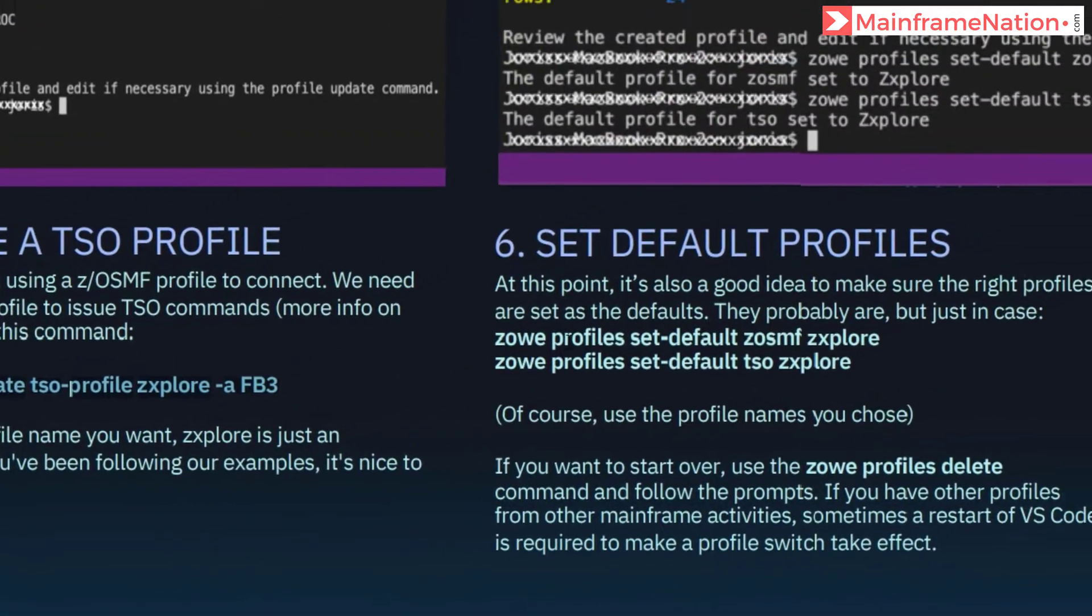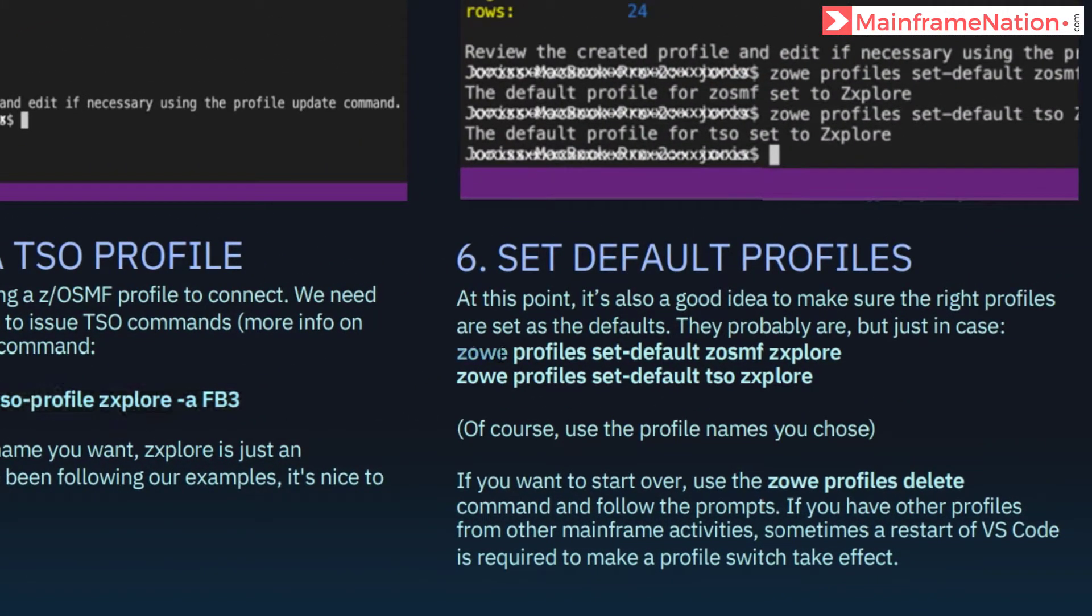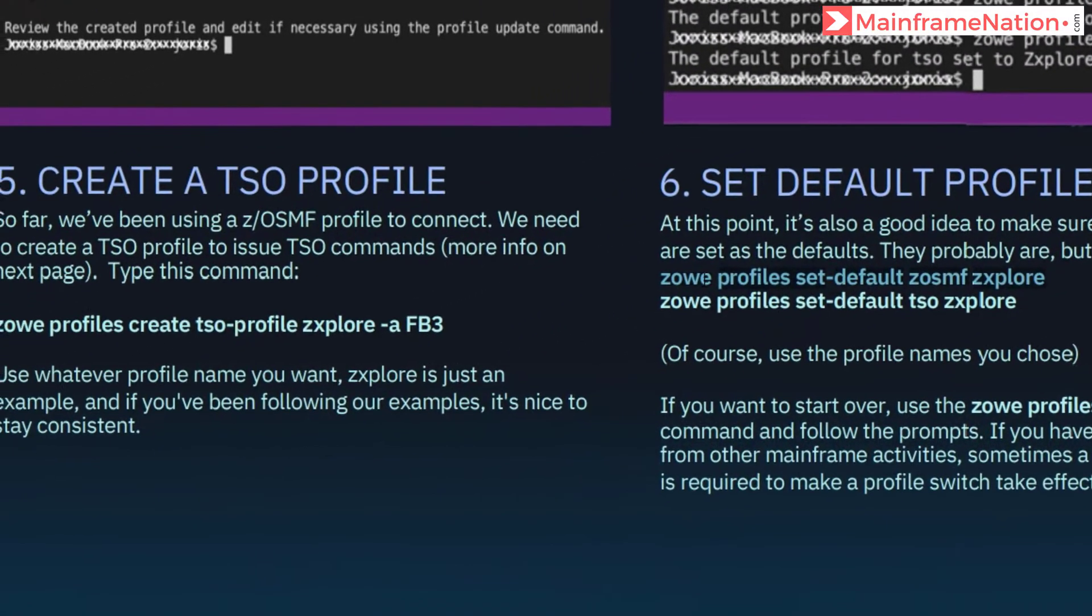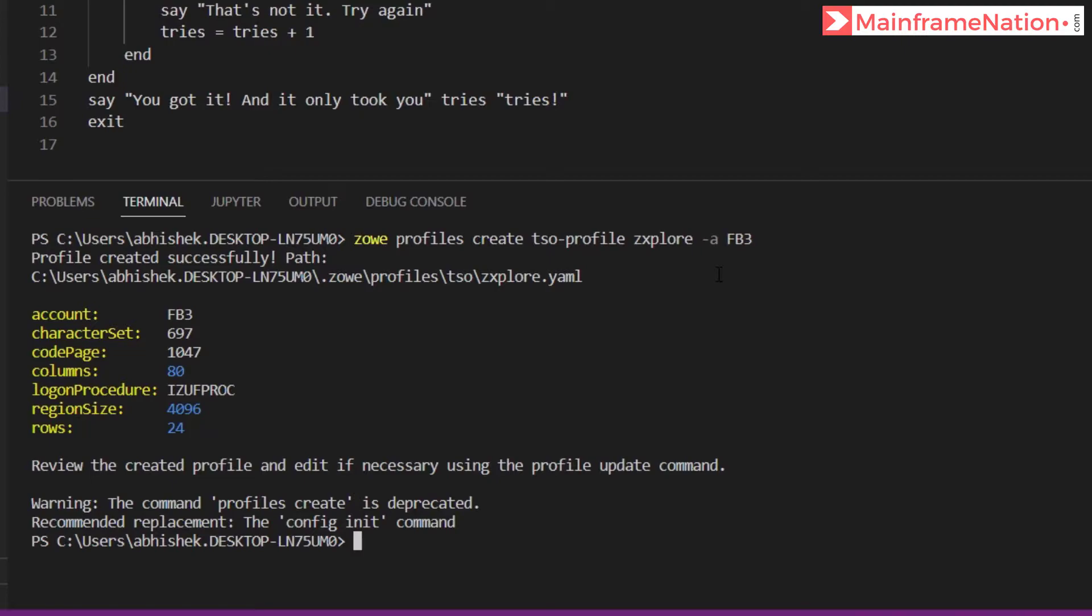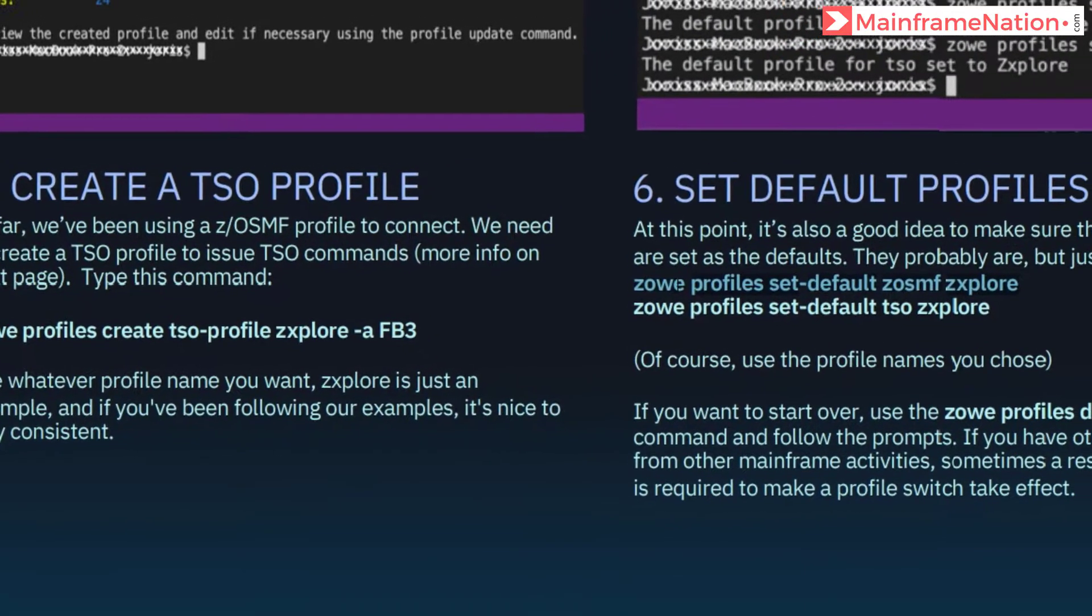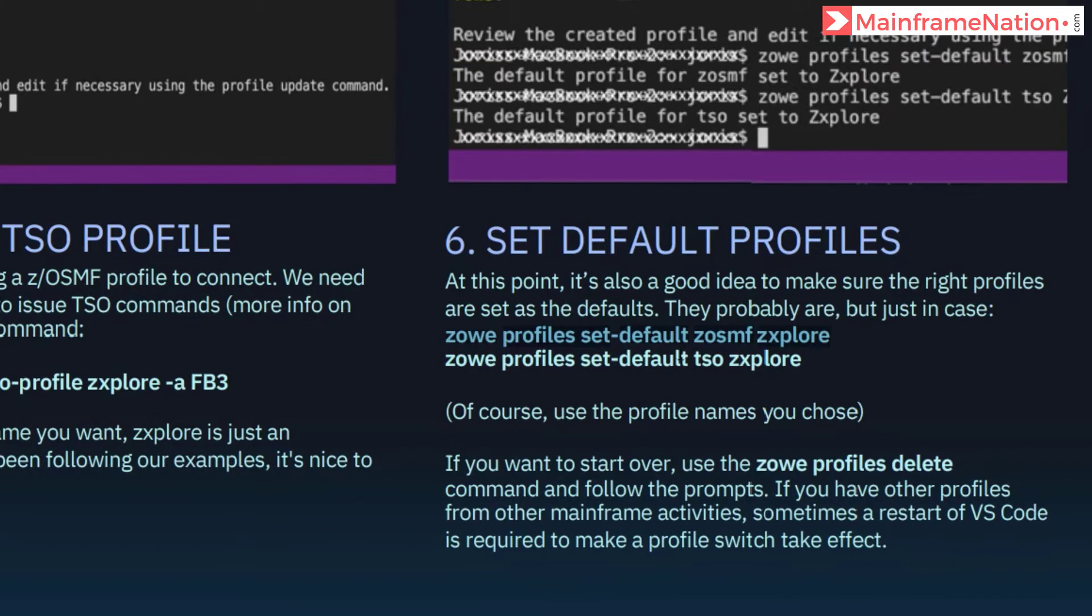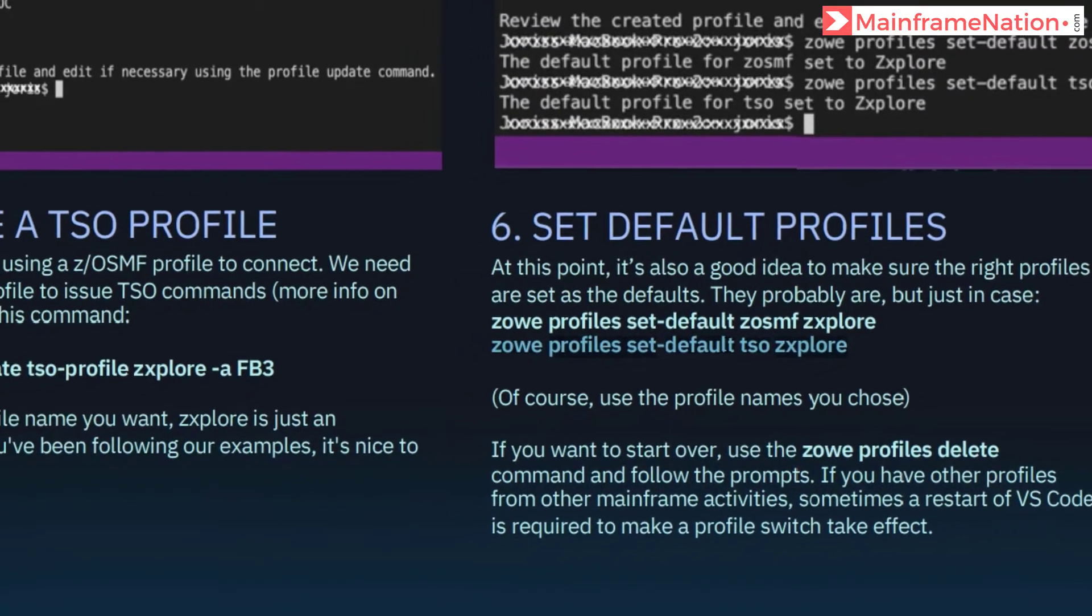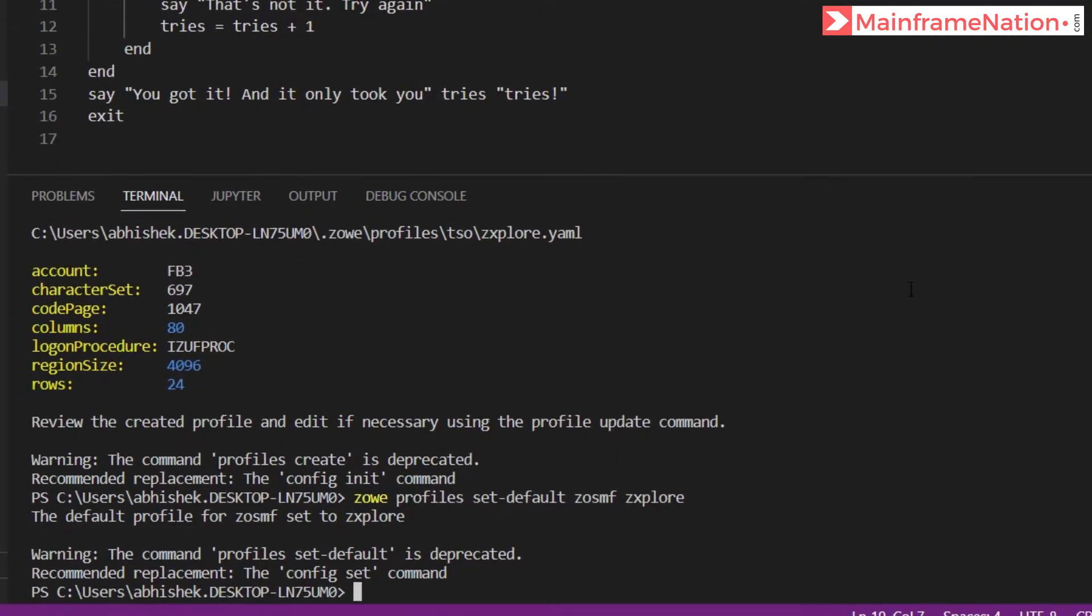Then in step six you have to run these two commands. So just copy, paste, enter. Then copy the second command, Ctrl+C, paste it here.